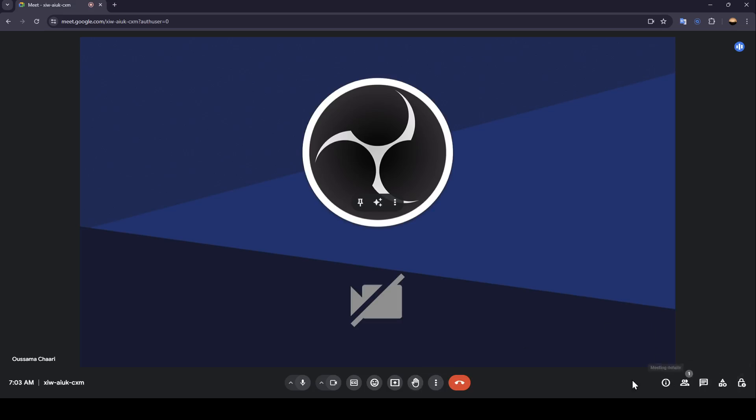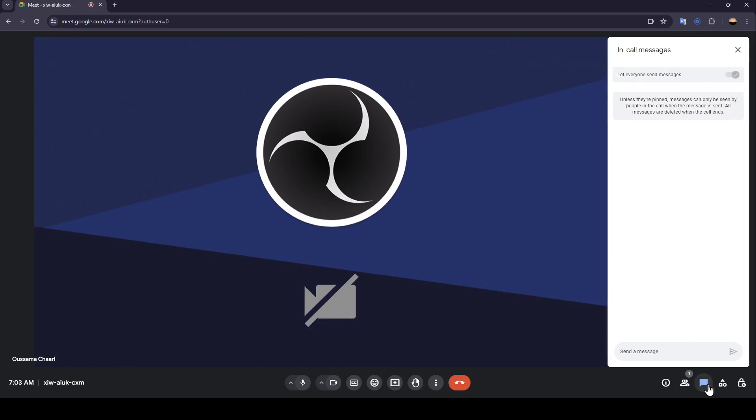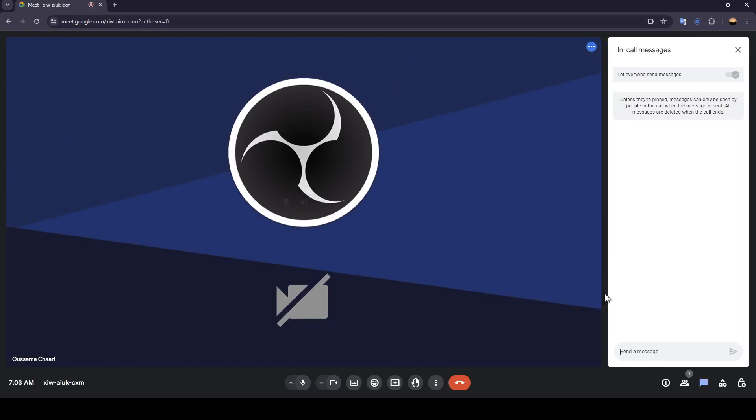And here in the right, you're going to find the option to show participants. And here you're going to find chat with everyone. So if you click right here on chat with everyone, the chat box will appear.